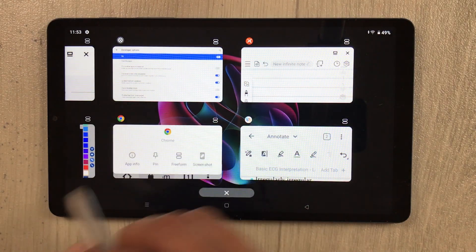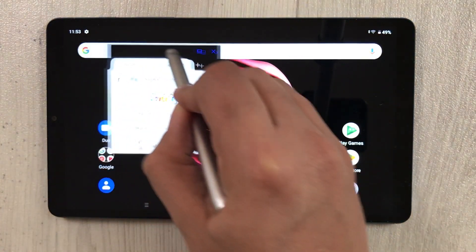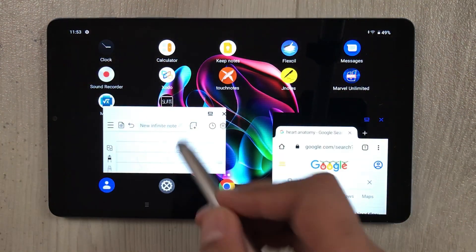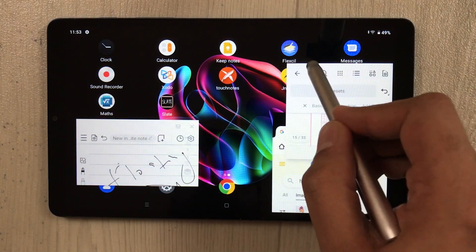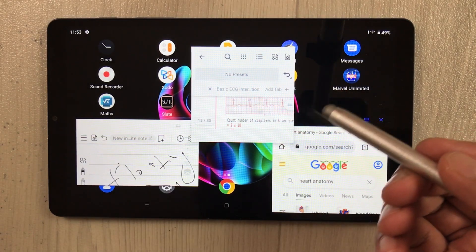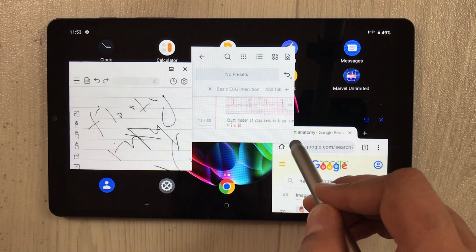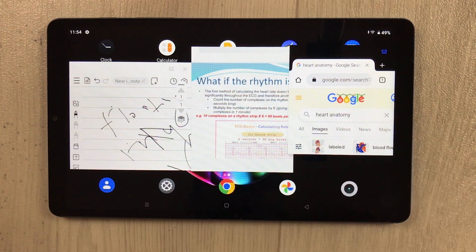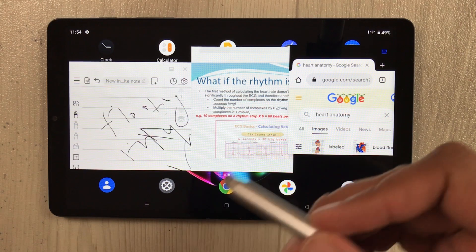Going back again, I select Chrome and make it freeform too — now Chrome is also in freeform. So you can see I have three different apps open: Touch Notes, Xodo, and Chrome. You can open even more apps, resize them as needed, and work on them all together simultaneously.